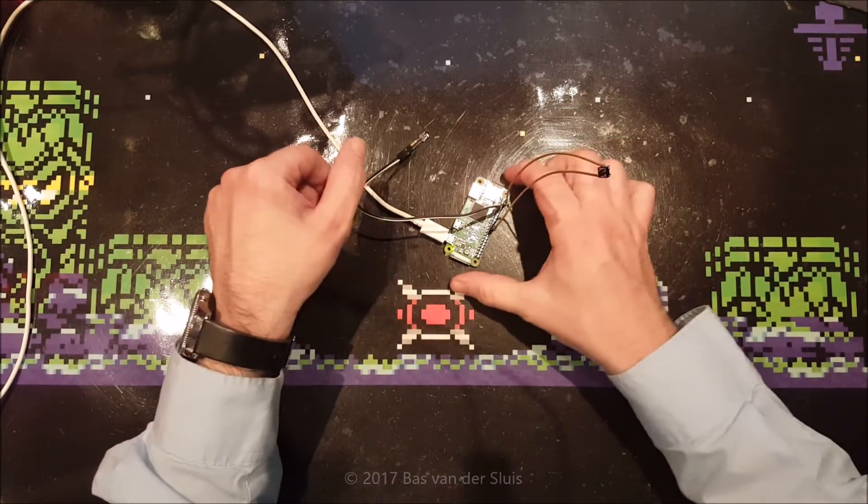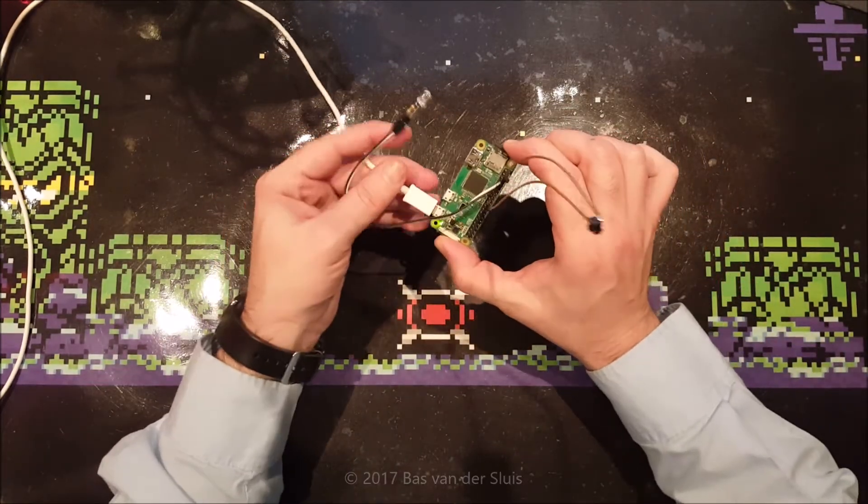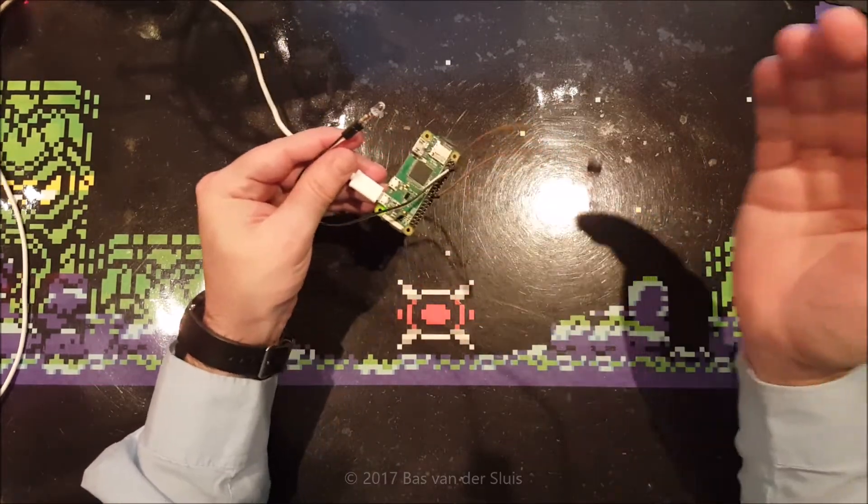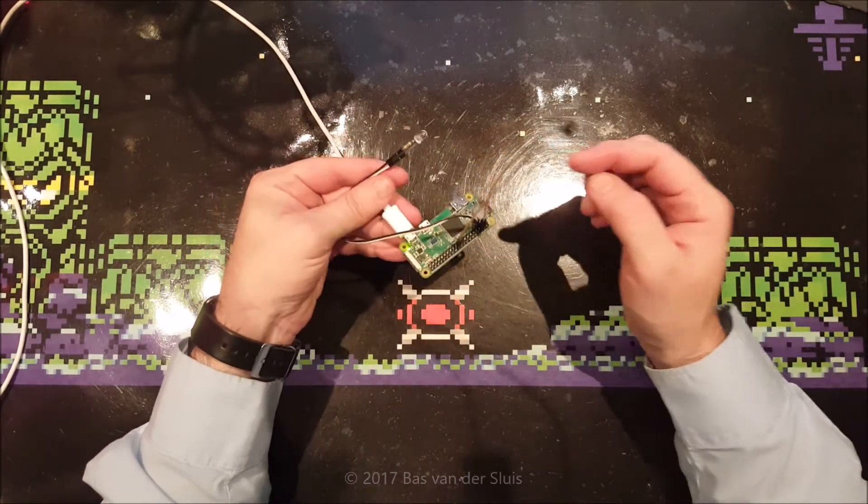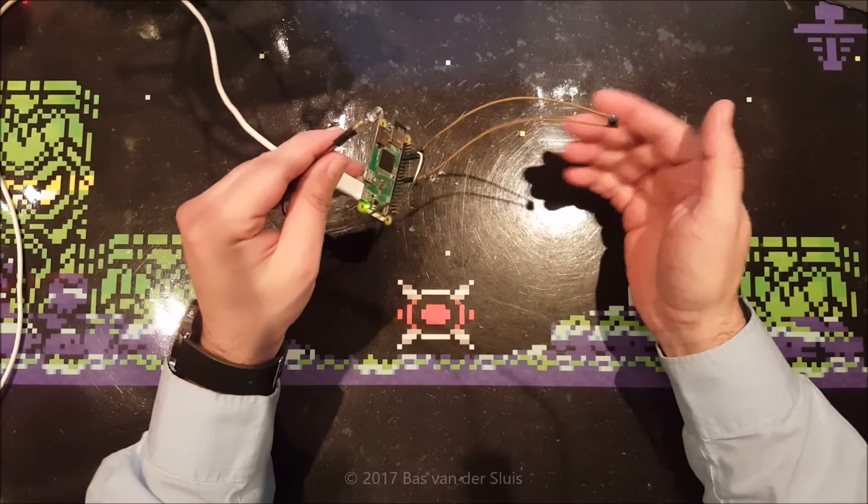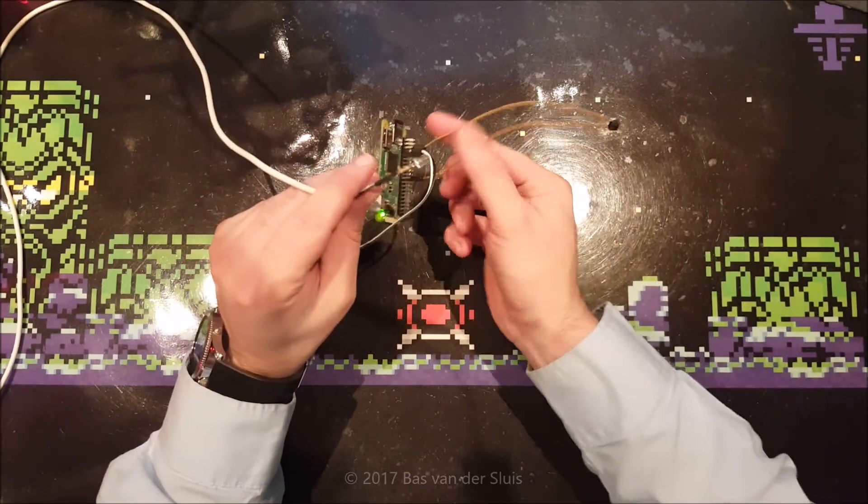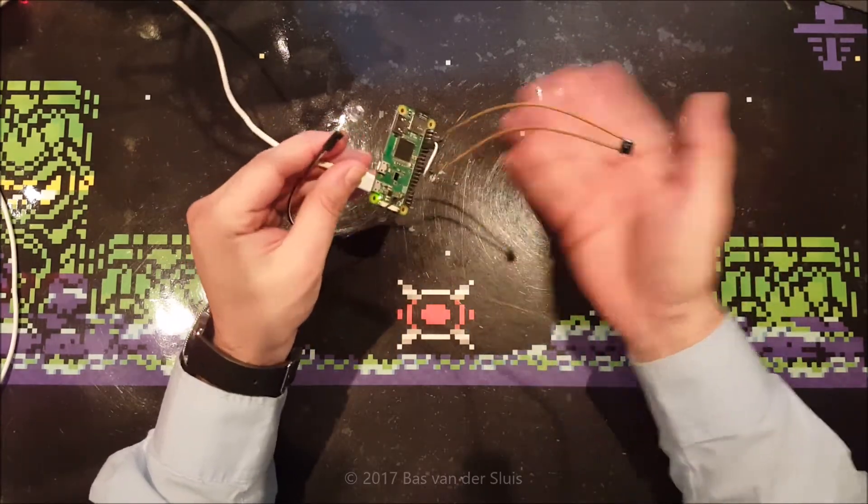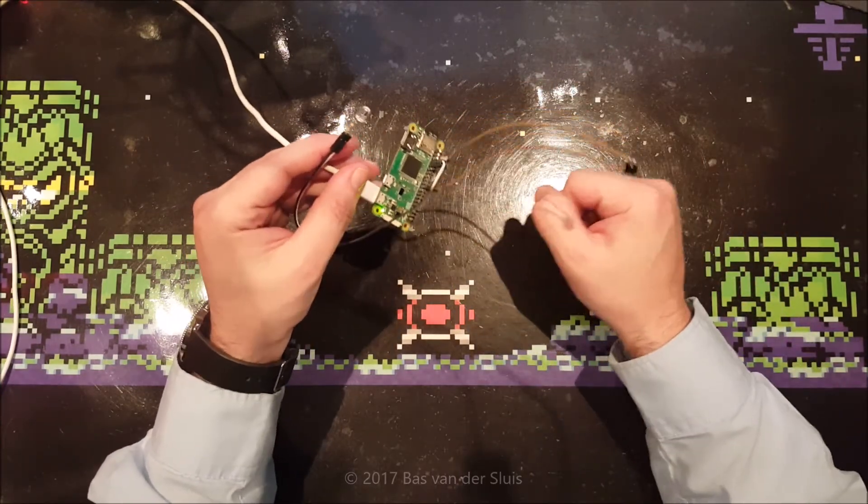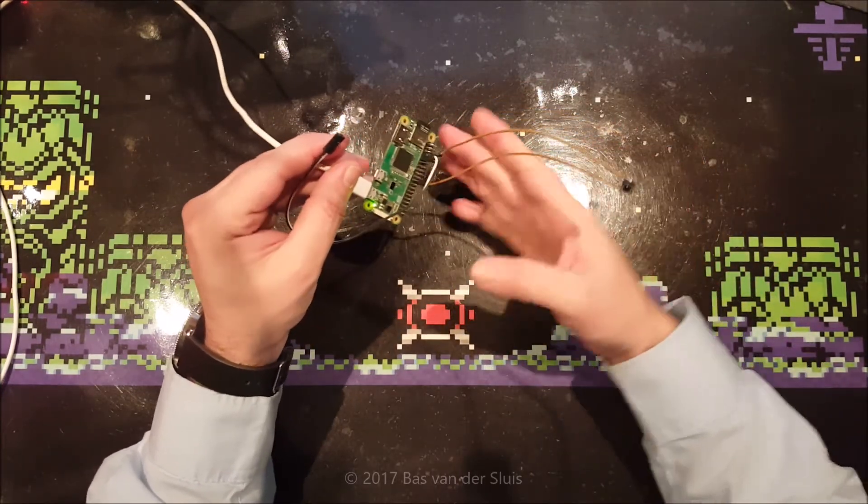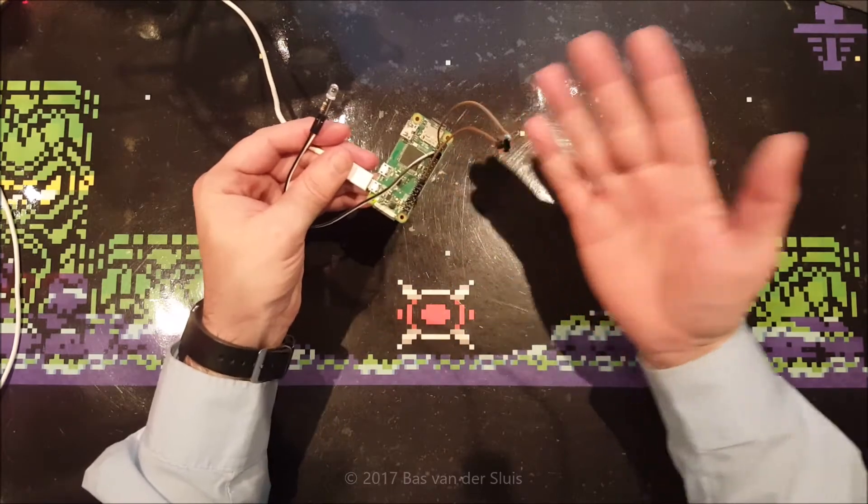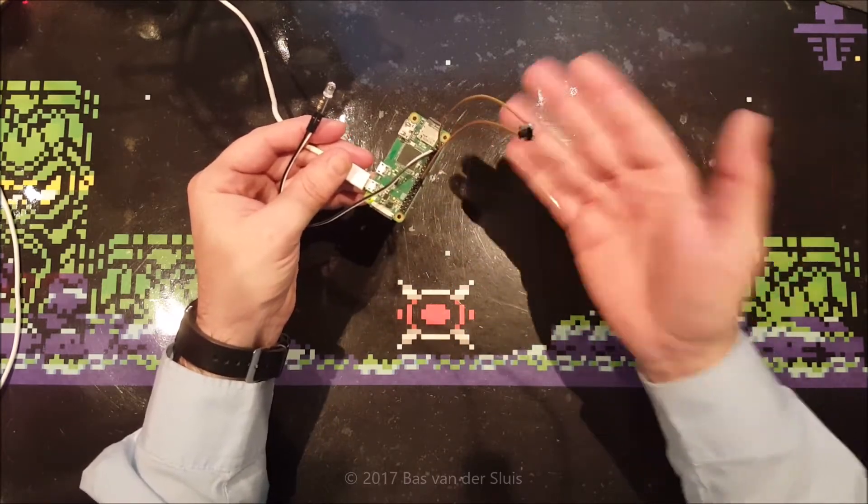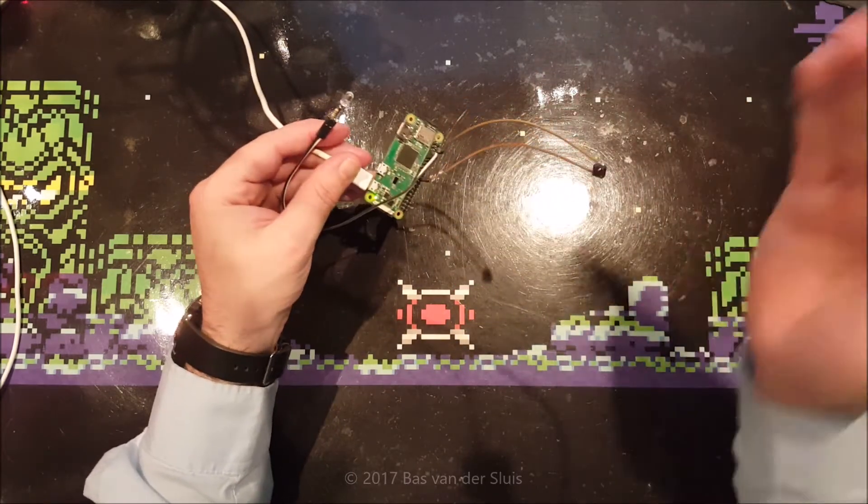Hi guys, and thanks for watching again. In this video I will be adding this button to this Raspberry Pi, this is a Raspberry Pi Zero in this case, you can also use the Raspberry Pi 1, 2, 3, whatever.